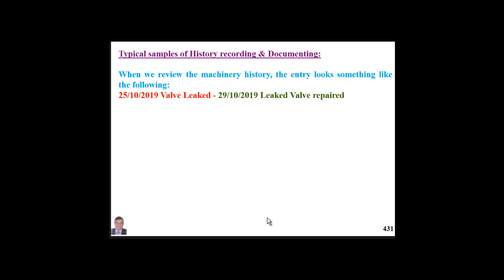Let us look at a sample recording from one of our plants. When we review the history and feedback from one asset, we get this: 'Date: valve leaked' and 'Date: valve repaired.' Of course, this documentation never answers any of the questions we mentioned before.